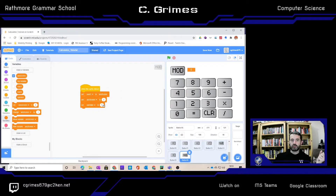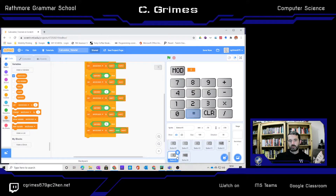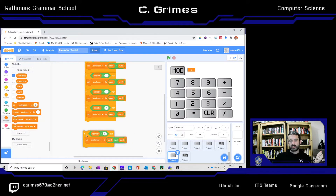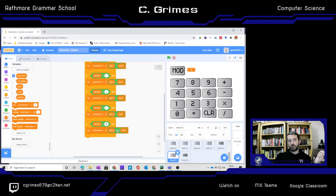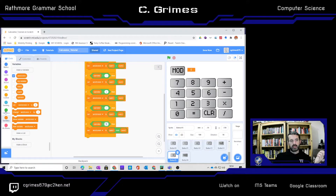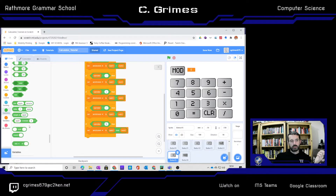Same as our plus button, only changing the operator. I'm going to go into my equals feature — I've set my condition: if the operator equals the modulus symbol, then set the answer screen to number 1 mod number 2. That mod block comes from the math section.